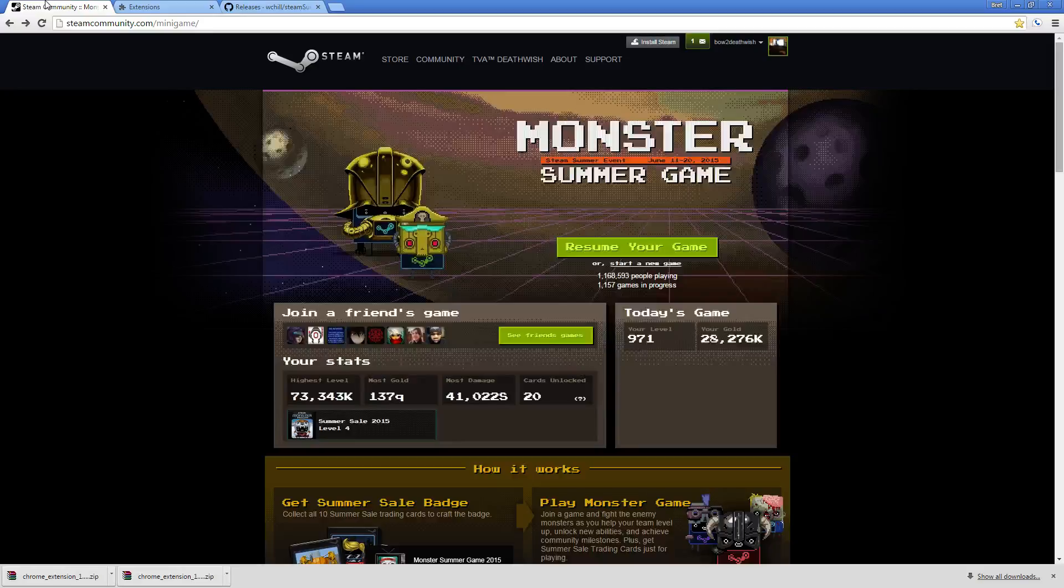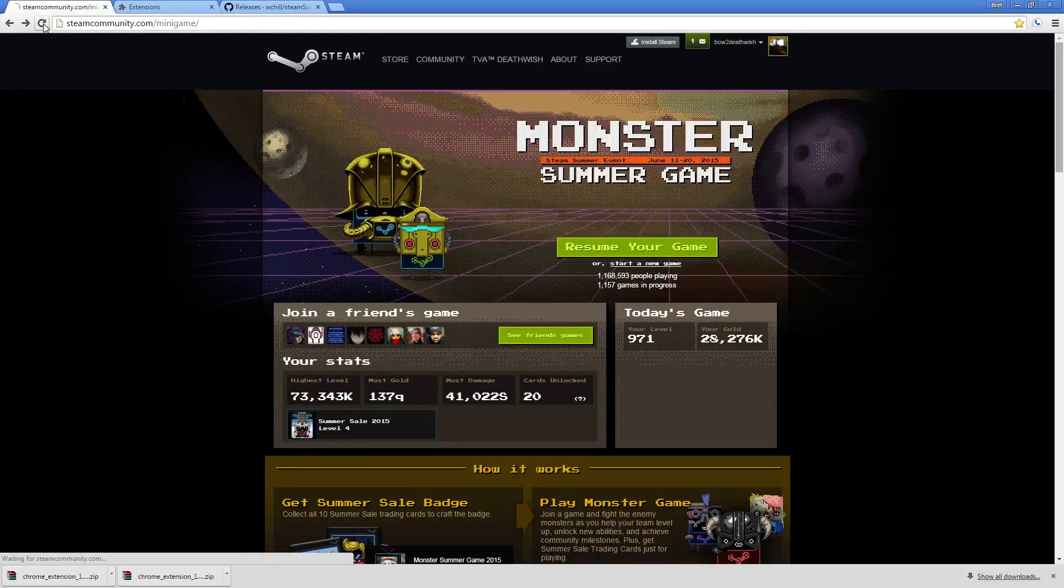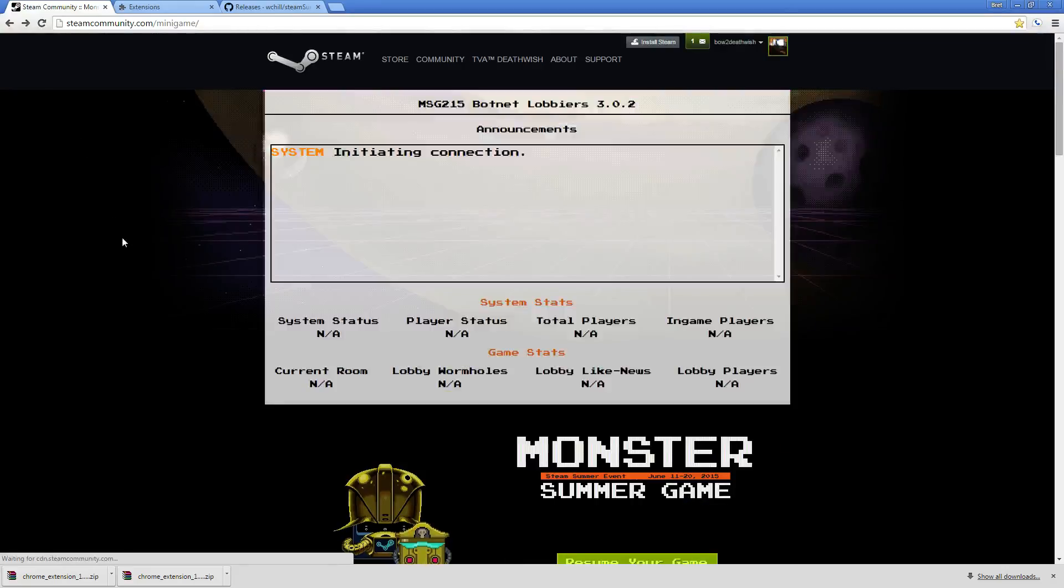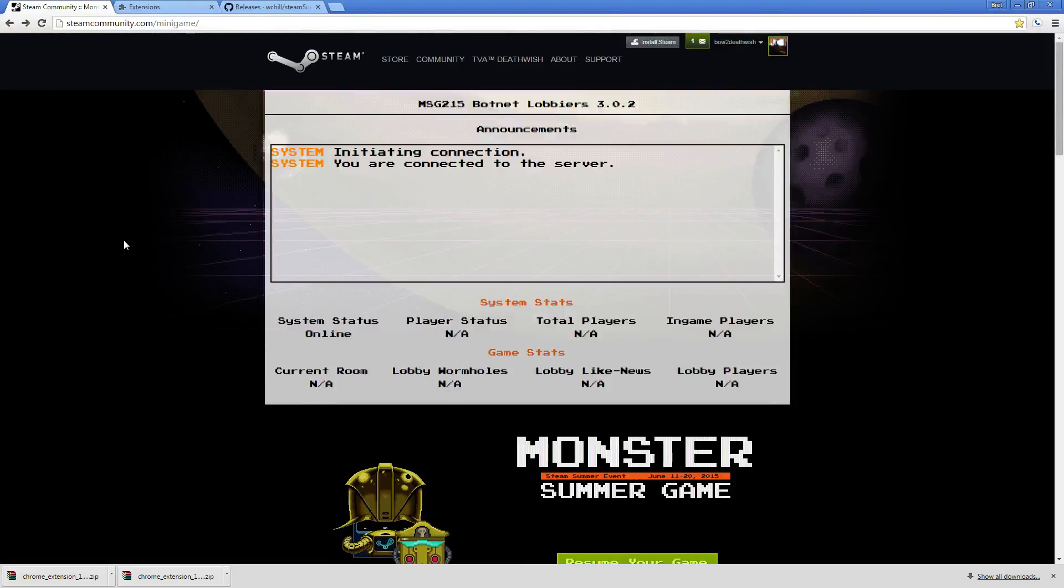Next, you go back to your game and you hit refresh. And there you go.